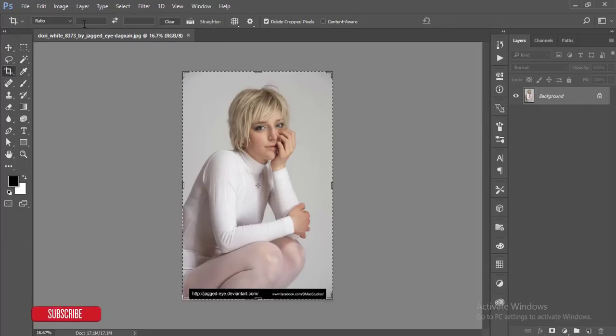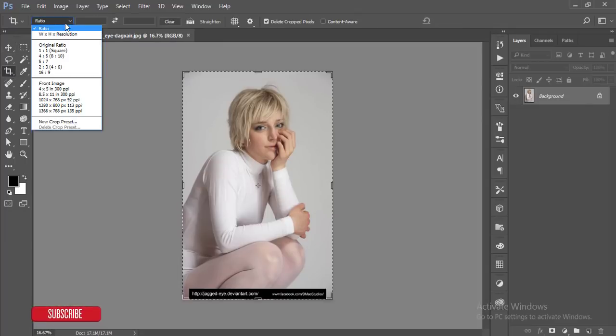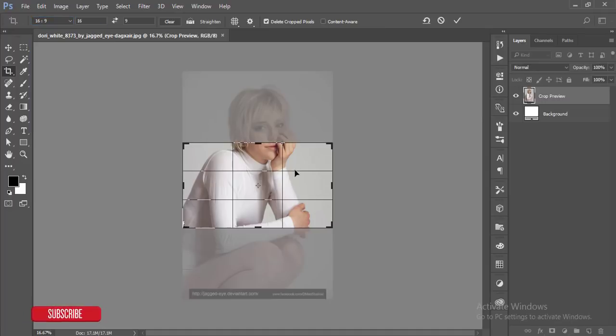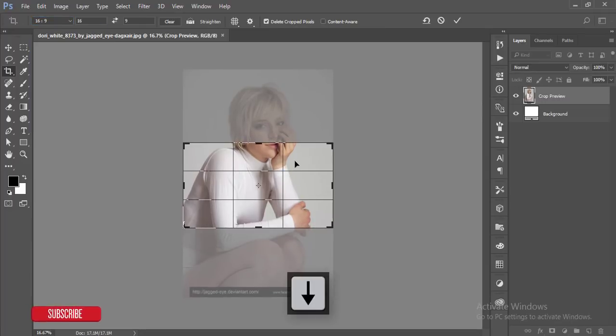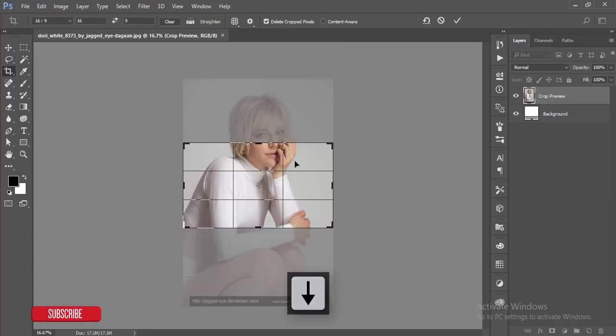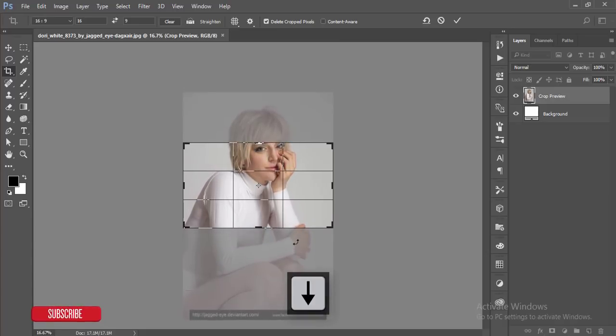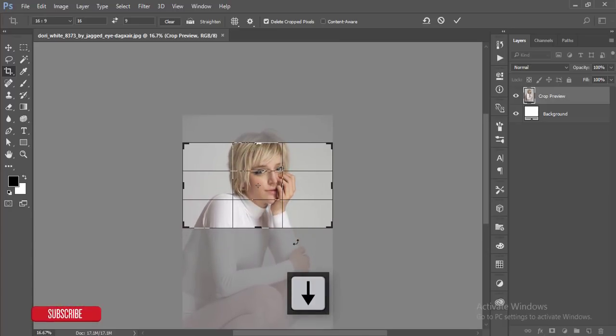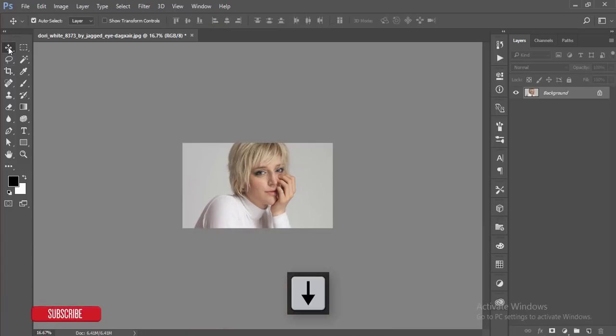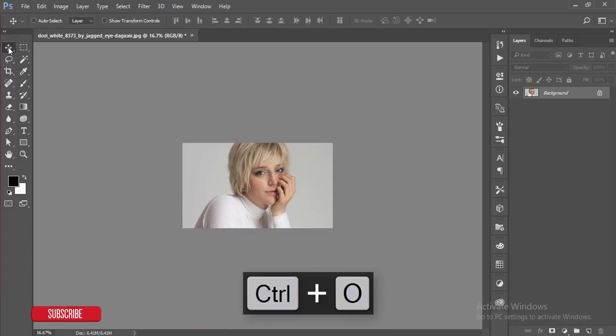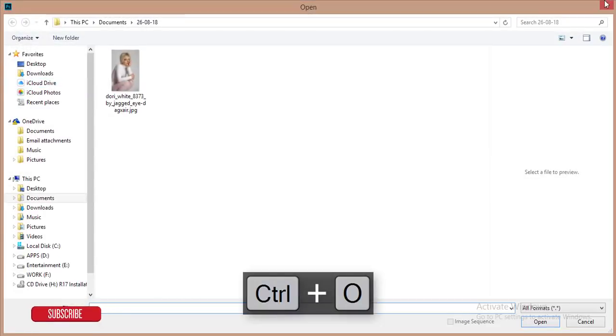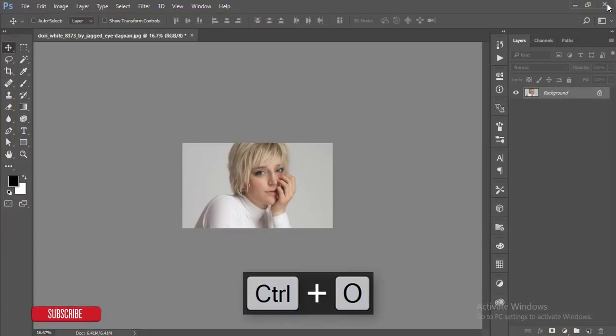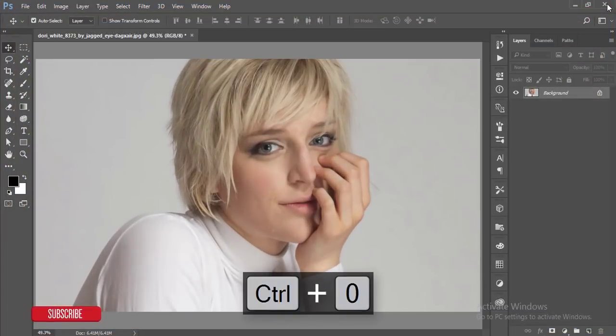First, I'll crop this one. Crop ratio will be 16 to 9, and I'll take it to the upper side by using the arrow key. Hit the tick button and press 0 to fit the display.